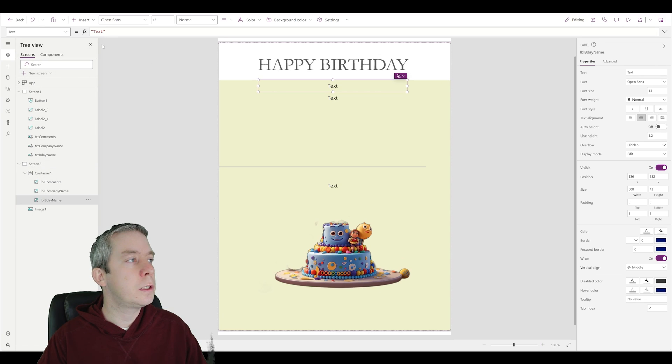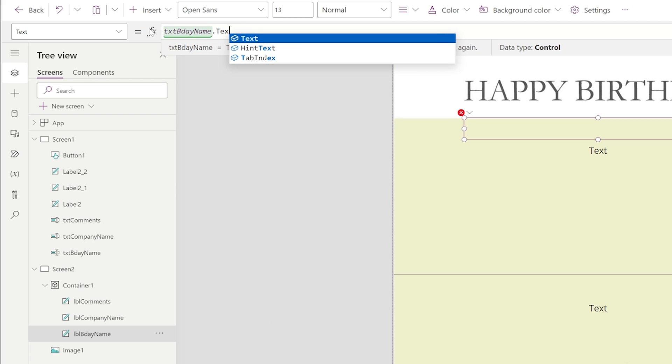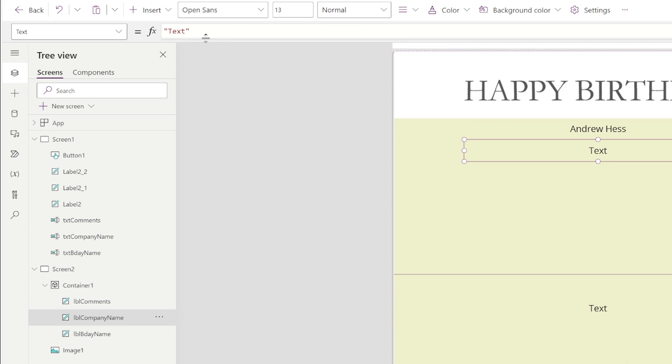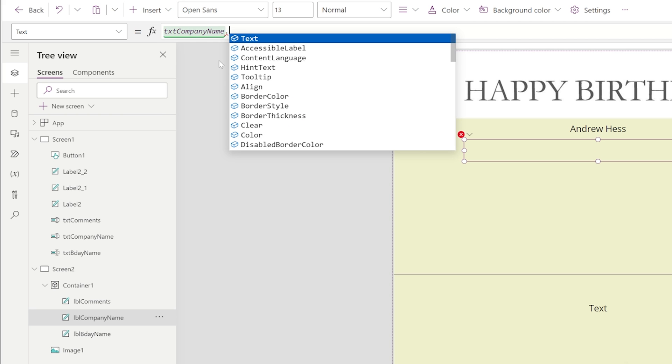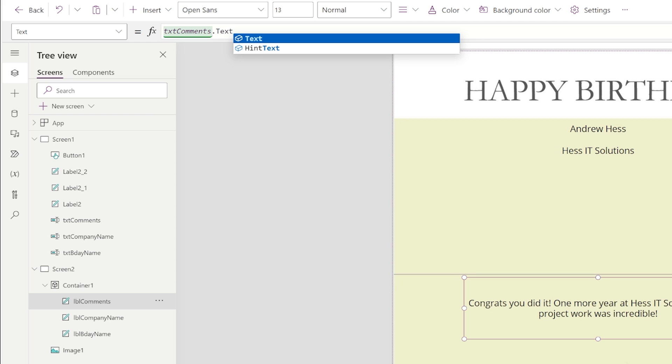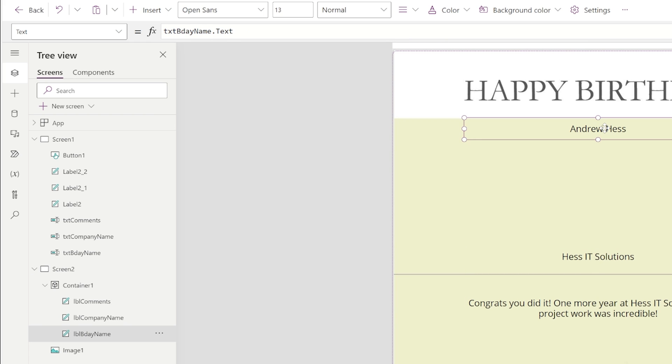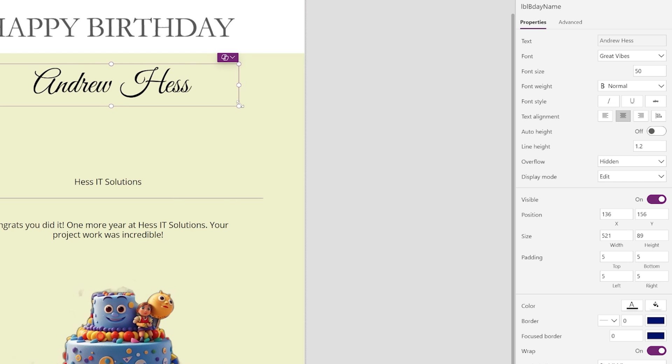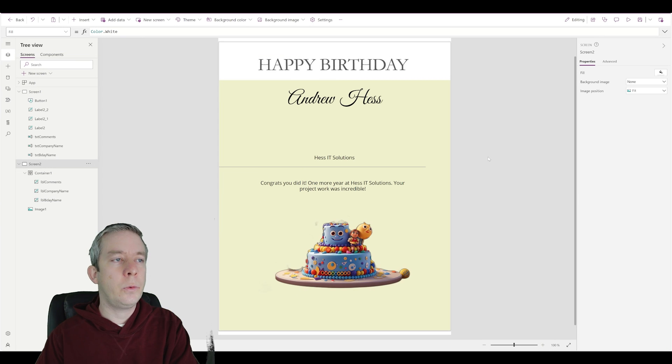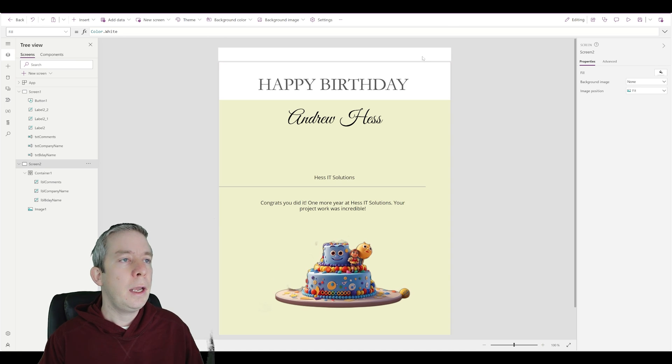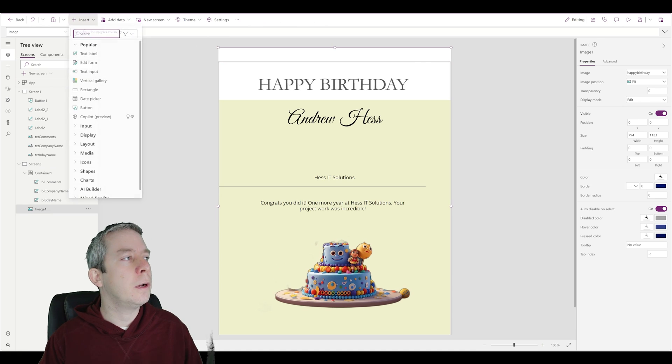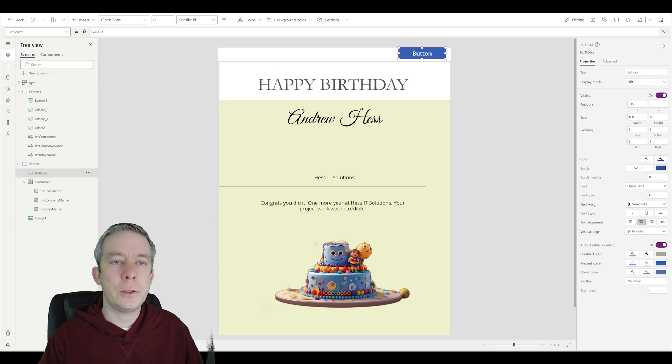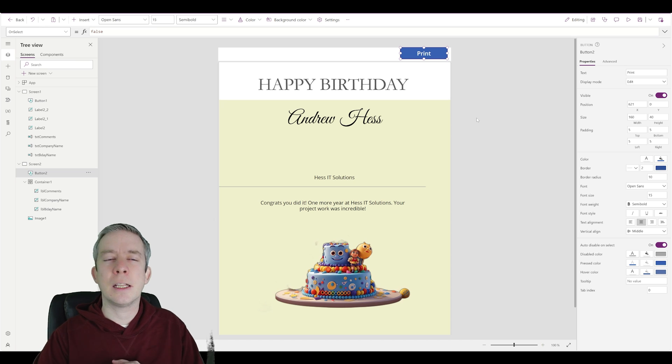And for each of these fields right here, the birthday name is going to be equal to text birthday name dot text. Now if you're using modern, it would be dot value. So you've got to be careful between classic and modern. Things change. Microsoft likes to mess with this. Text company name dot text. And let's say text comments dot text. Let's change some things up here. Let's move this down. Let's change our name. Let's give it a different font. Maybe some cursive. And a larger size. So happy birthday Andrew Hess. So we have a super simple form. Now you can make this more complex if you want to. And up right here, we're going to insert a button. So we're going to have a button up here and this is going to print for us. Print, save, create PDF, whatever you want to call it, that's what it's going to do.